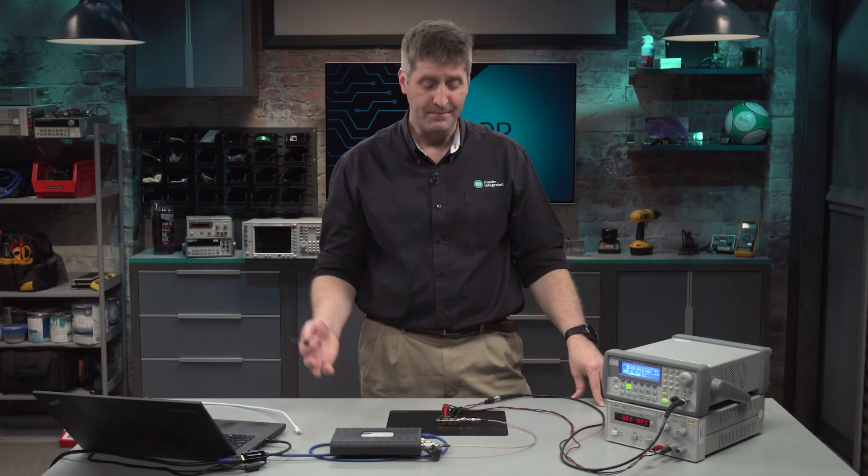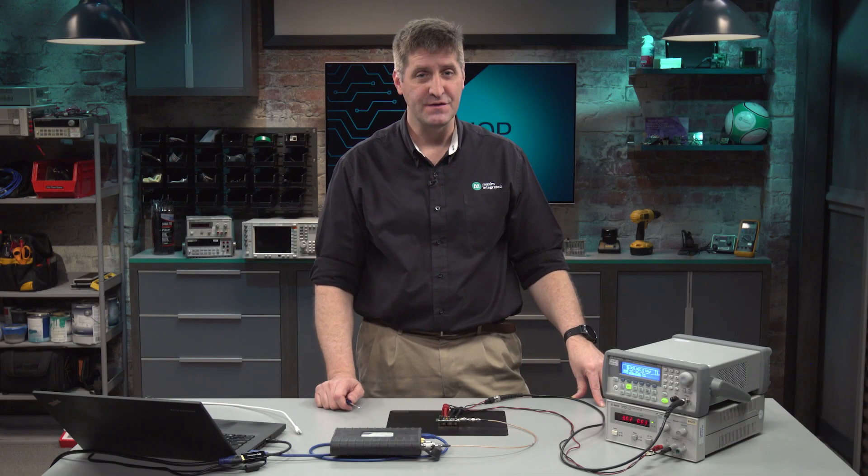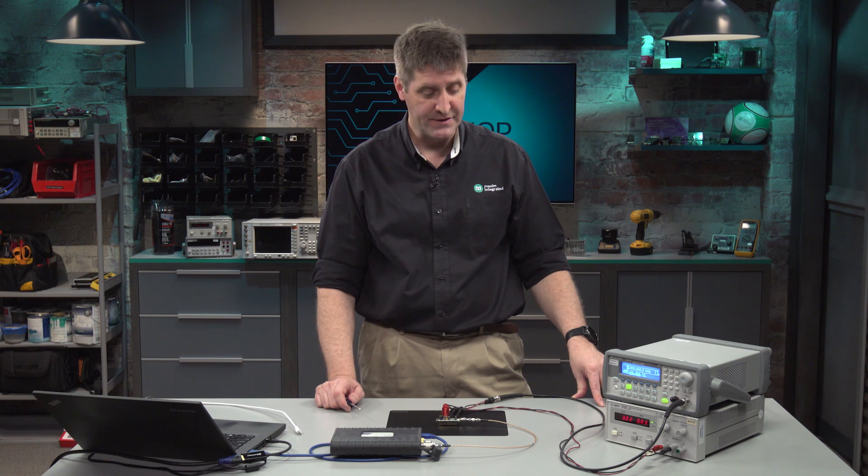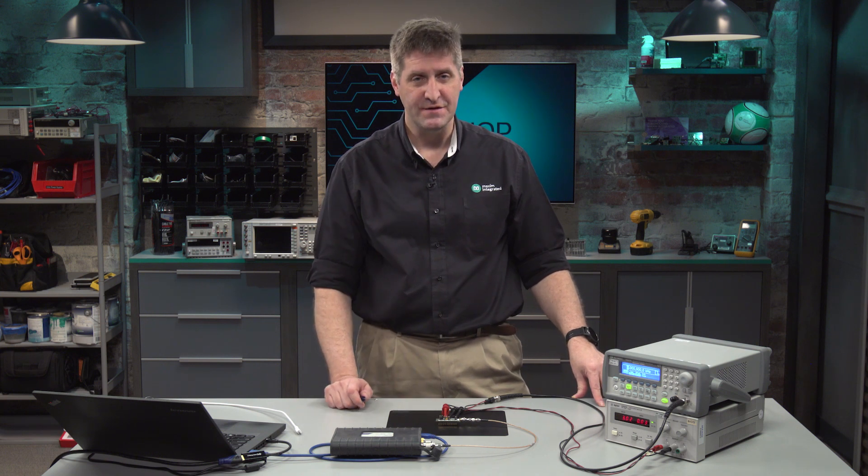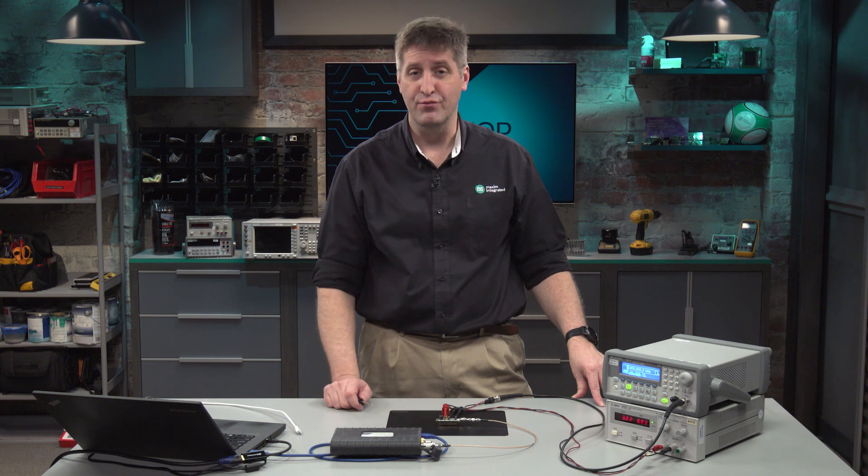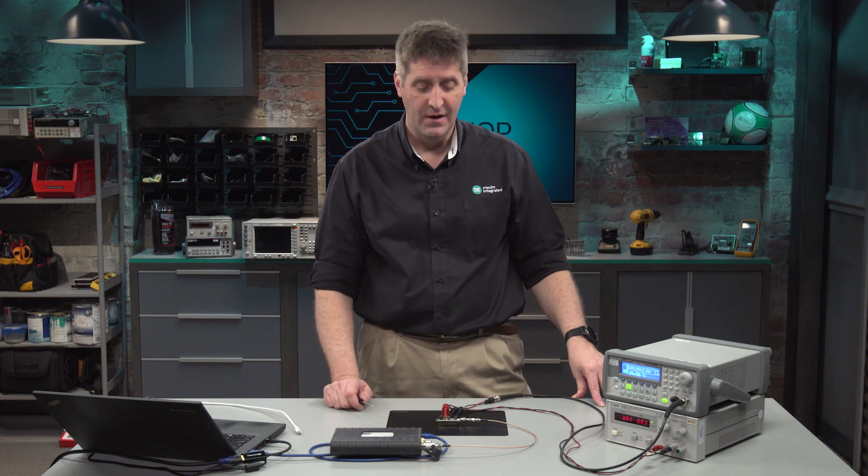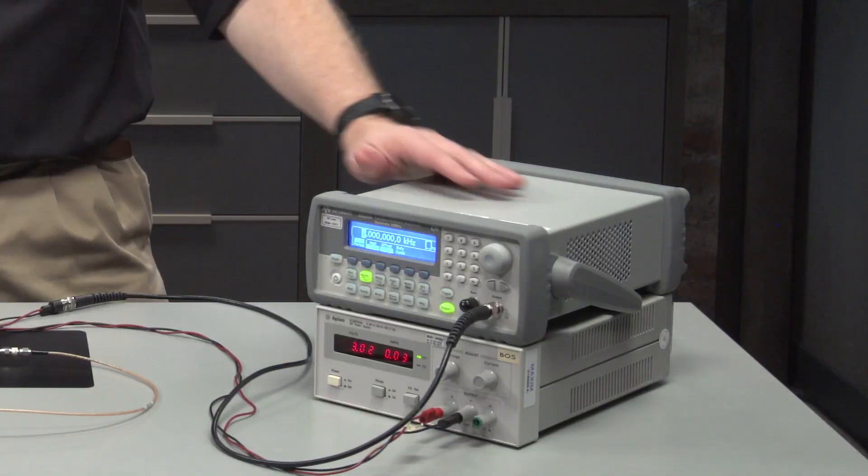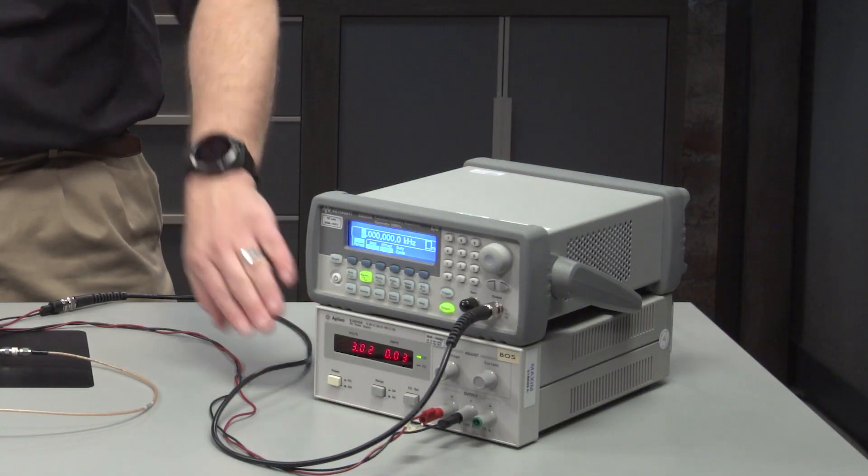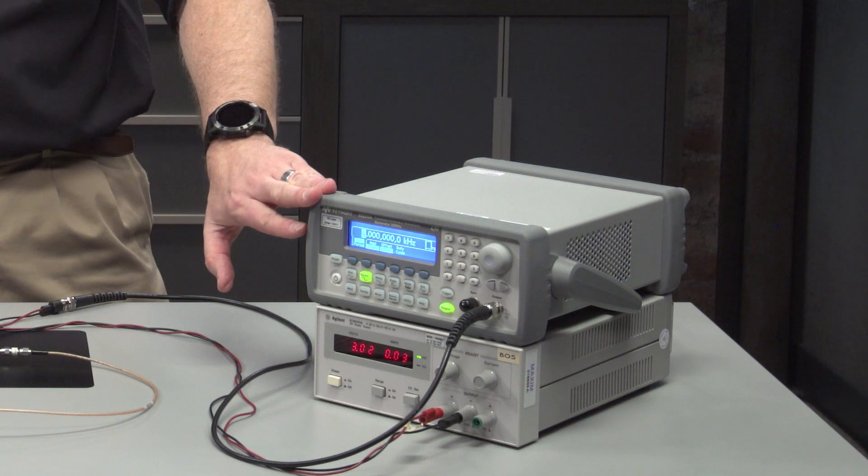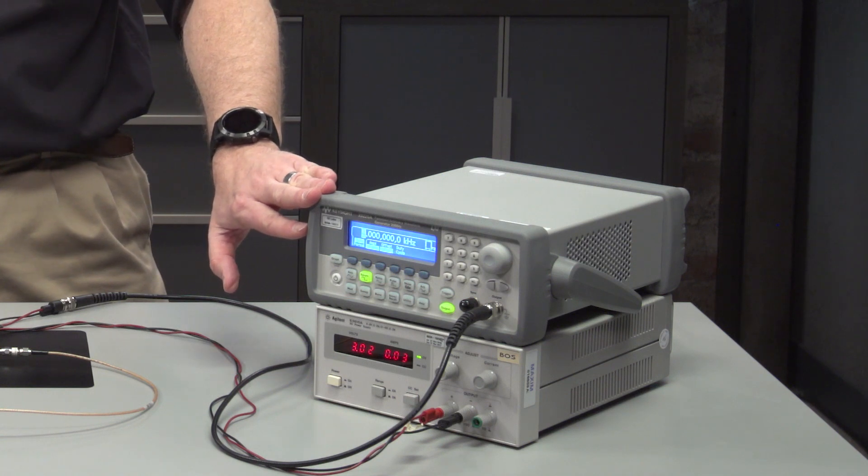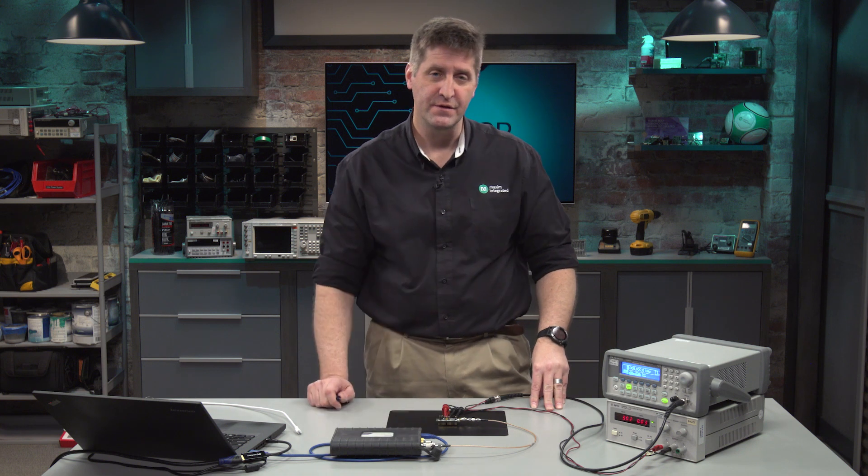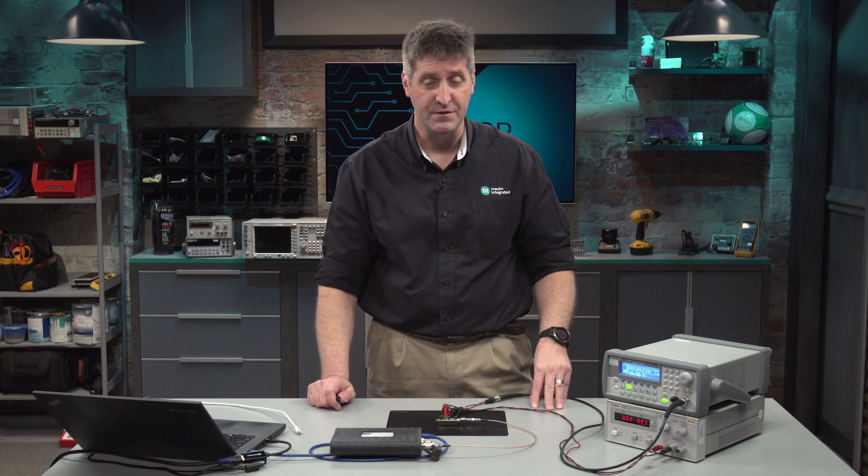Now we're back. This is the MAX 41464 evaluation kit. And what we've done is I've set this up for the standalone preset mode configuration. So what that entails is we have now a power supply set to 3 volts. I have a data generator just producing a simple square wave at 4 kilobits per second. And I have it hooked up to the Tektronix spectrum analyzer as before.